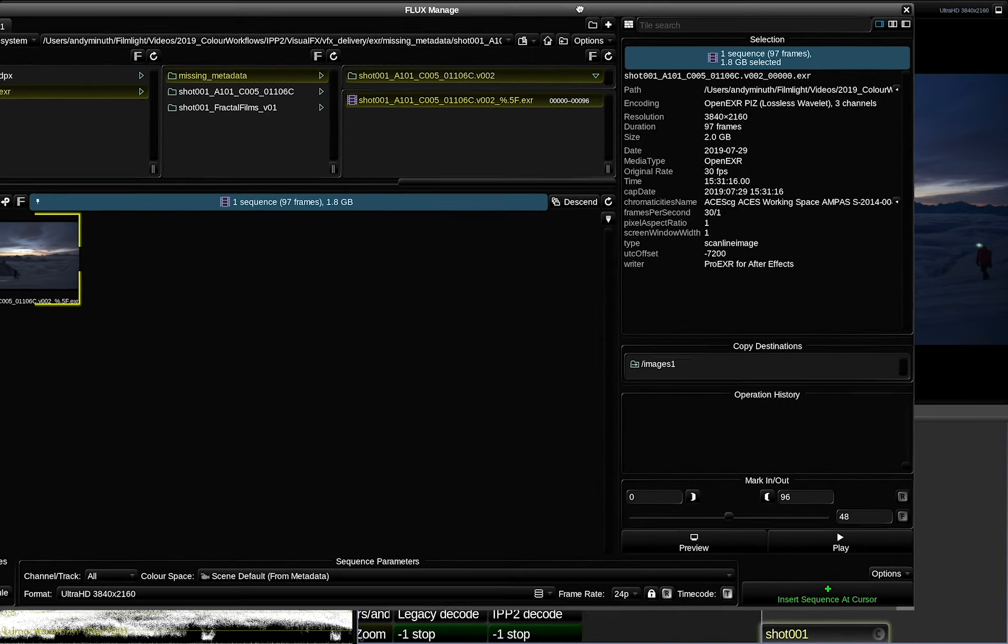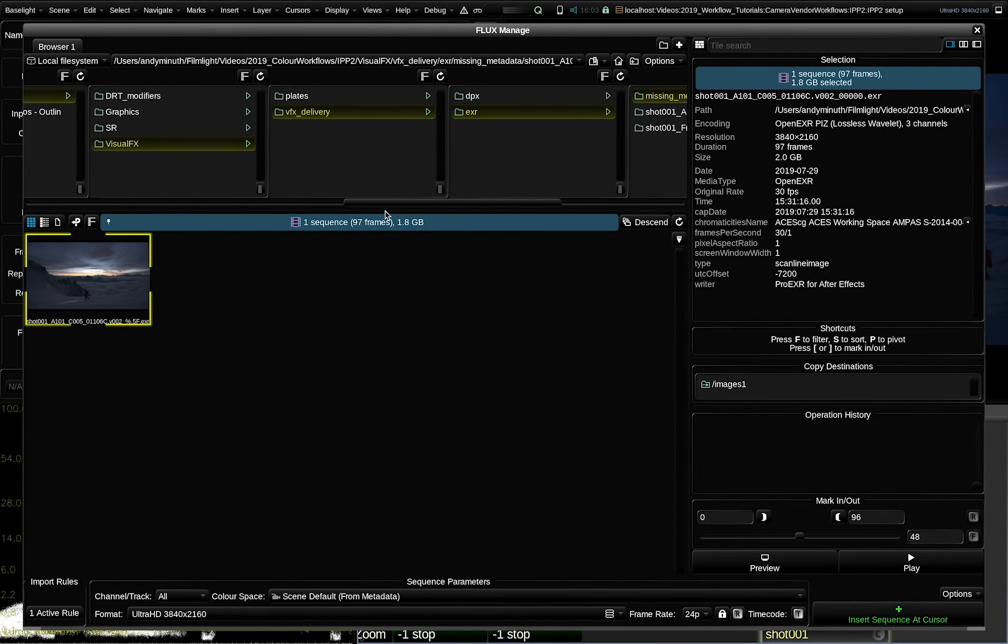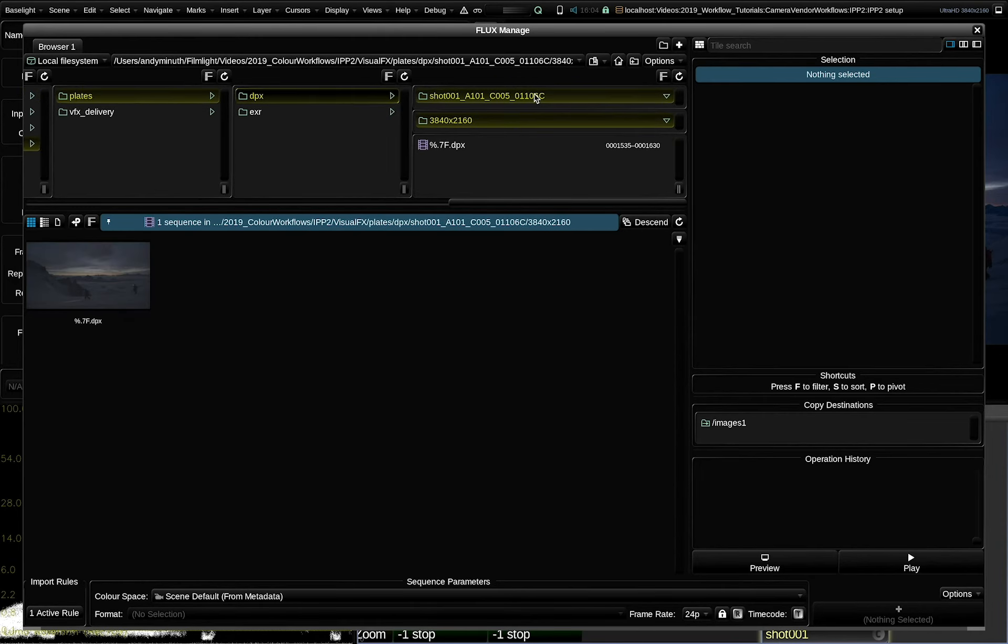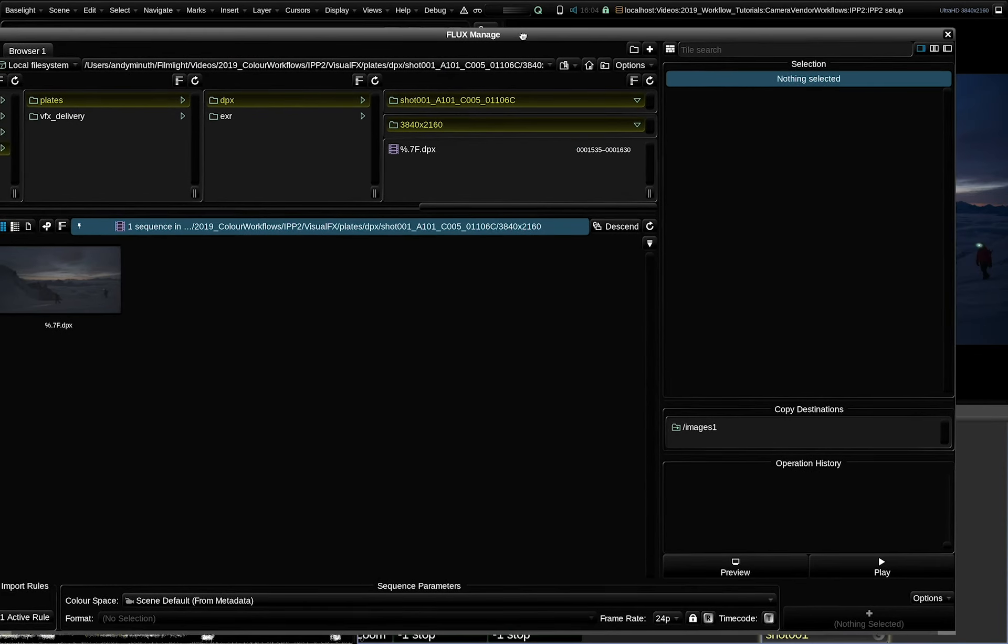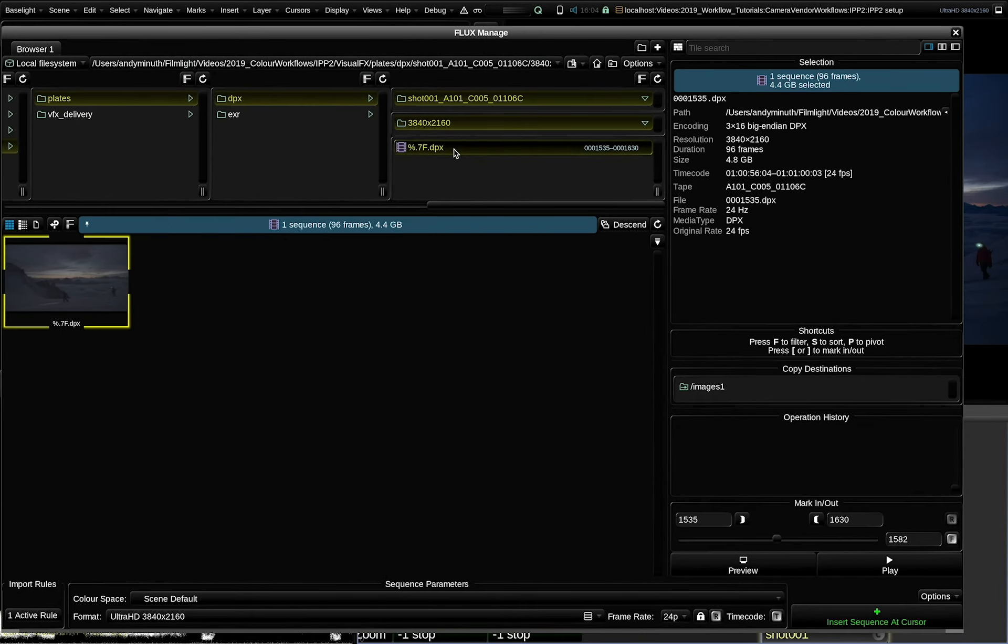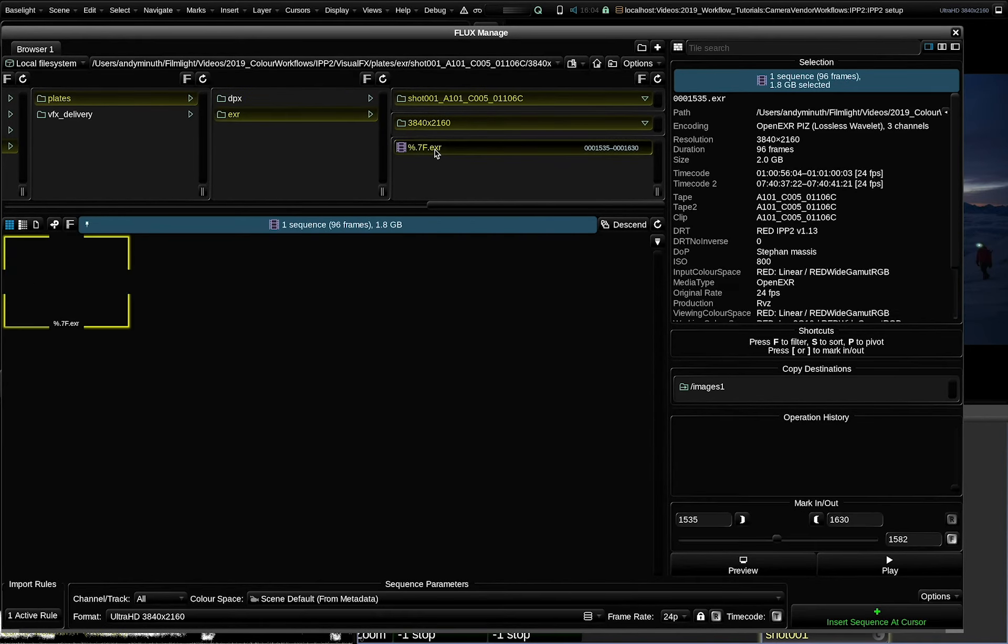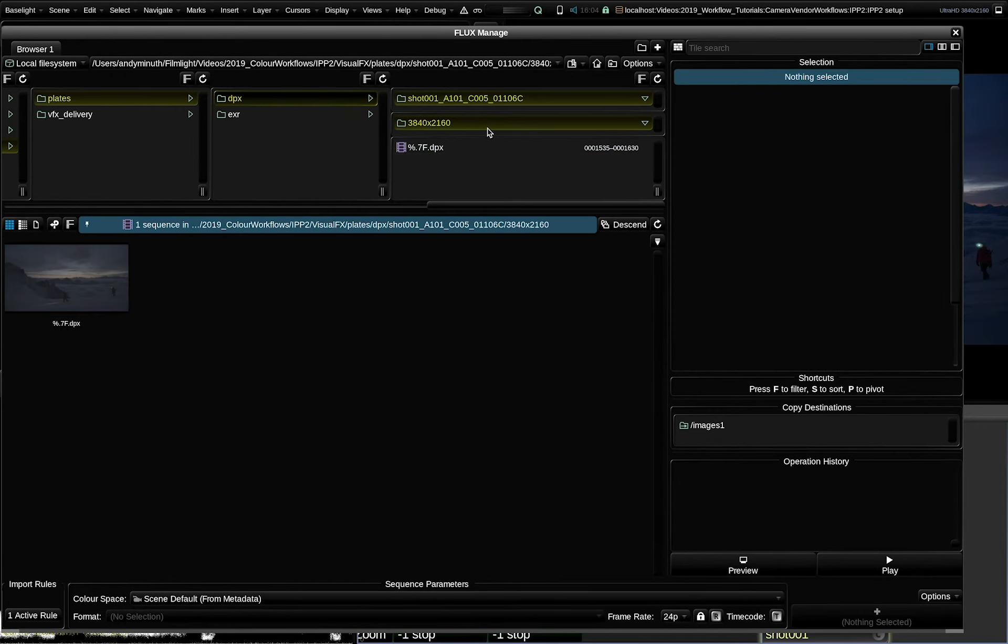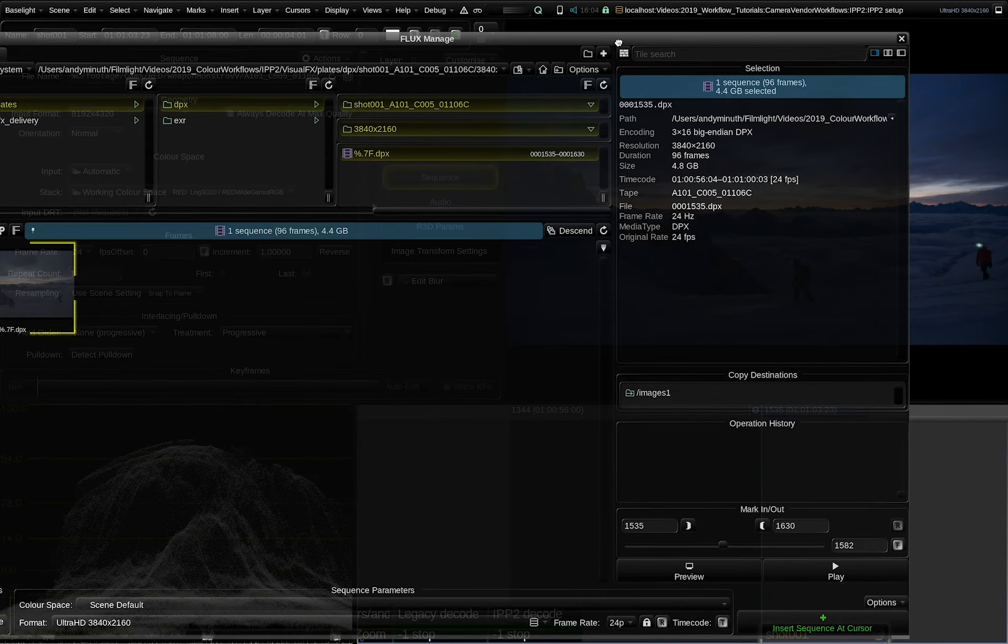Let's examine the plates with FluxManage. Here are the plates. Let's go with the DPX one first. And let's have a look at the file size. The shot is 4.8 gigabytes. And that's roughly double the size of the OpenEXR one. This is because of the lossless compression of OpenEXR.